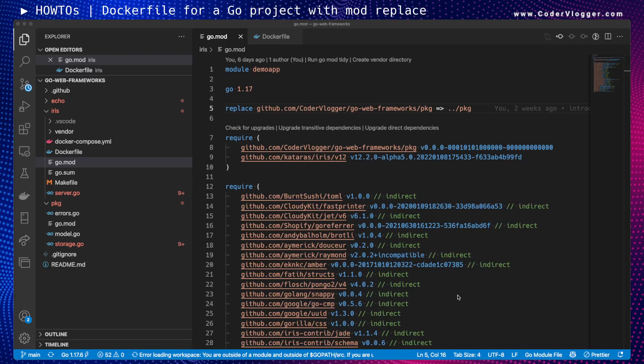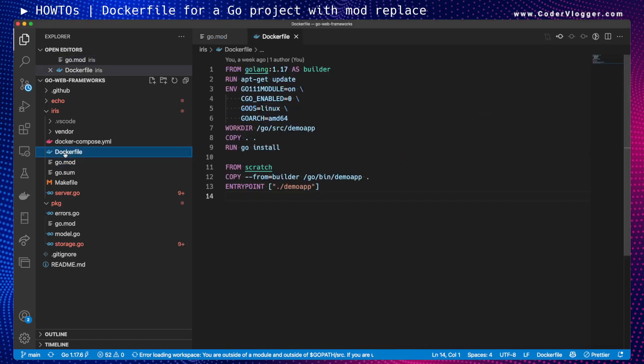In one of our other videos we already discussed the go mod replace directive. In this one I want to combine go mod replace with a Dockerfile — my goal is to have a separate Dockerfile for each Go application.